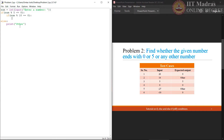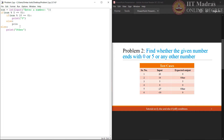If the number is divisible by 10, that means the number definitely ends with 0. Hence, we can print 0. Otherwise, we will print 5. Now let us try to execute this particular code with the given test cases.